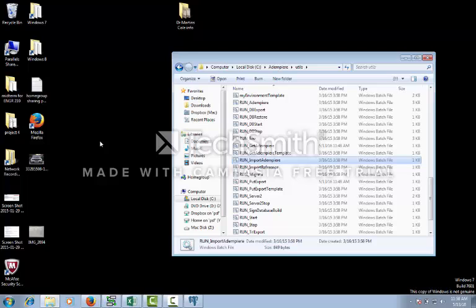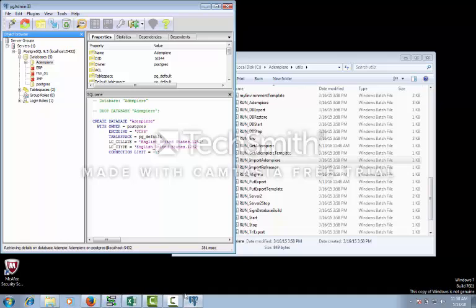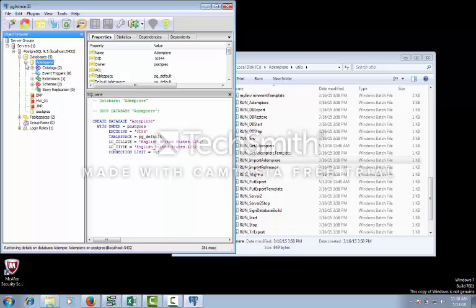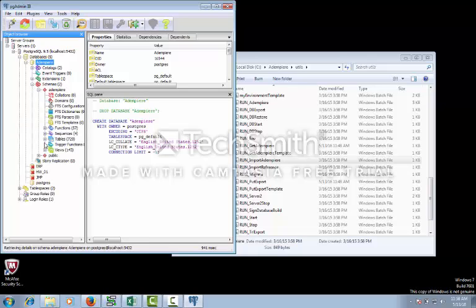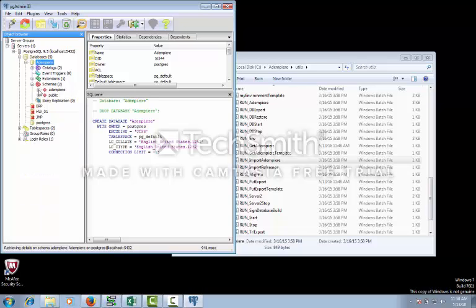After you have imported all your files, you should be able to go back to Postgres and see that the Adempiere database has Adempiere under schemas. In there you should have 727 tables. I have two more because I've done a few other things.